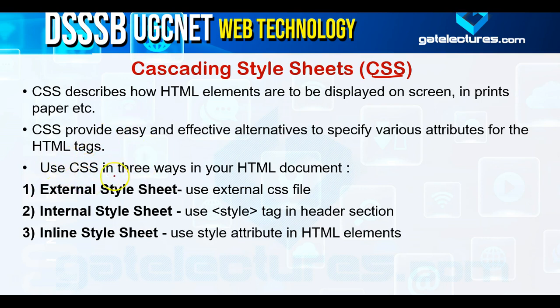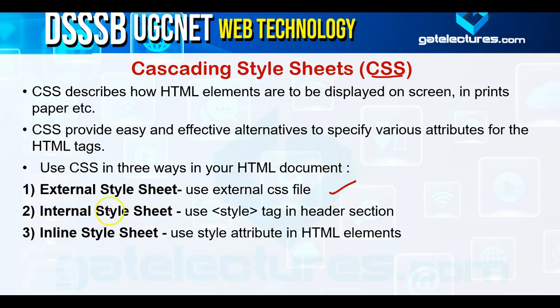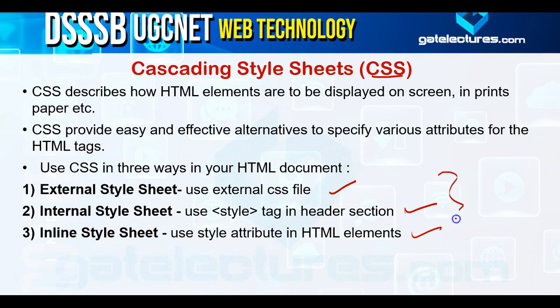If we use CSS, we use CSS in three ways in your HTML document. First one is External Style Sheet, second one is Internal Style Sheet, and the third one is Inline Style Sheet. So let's discuss each of them one by one.